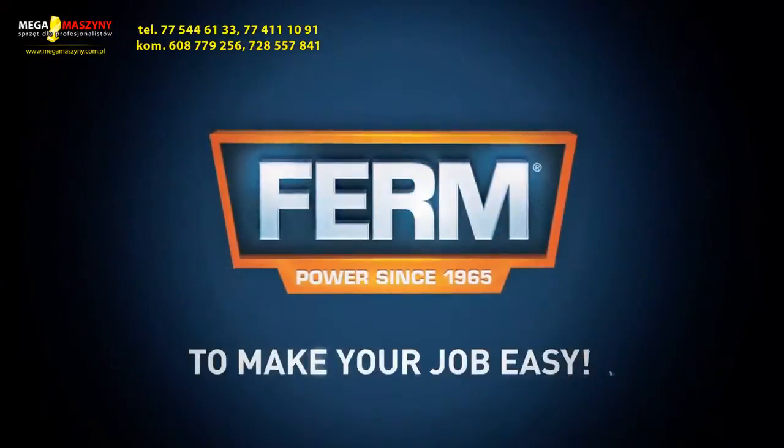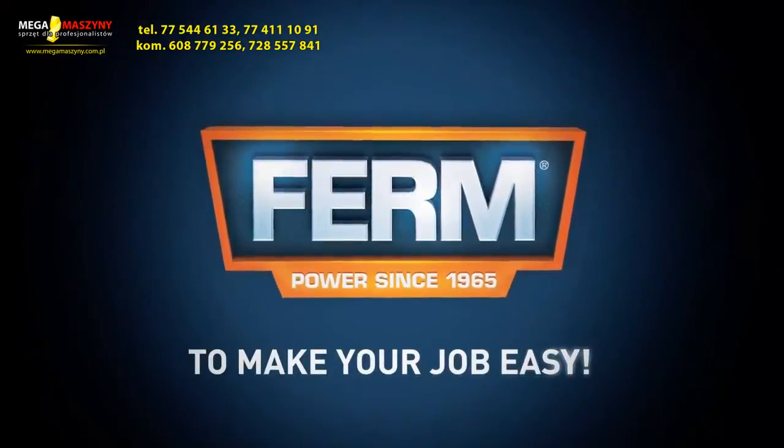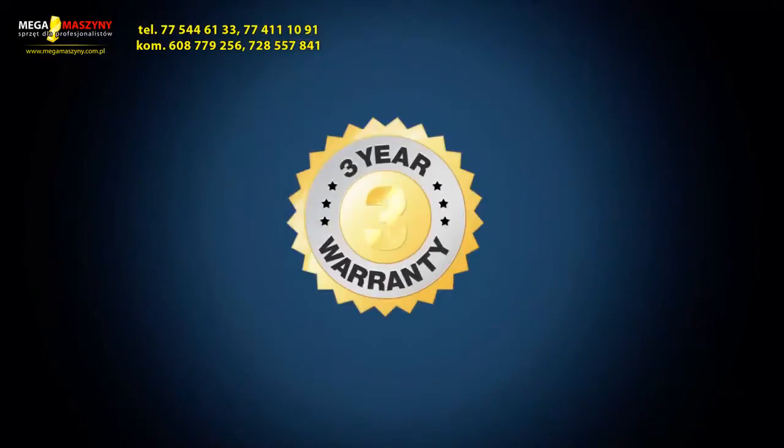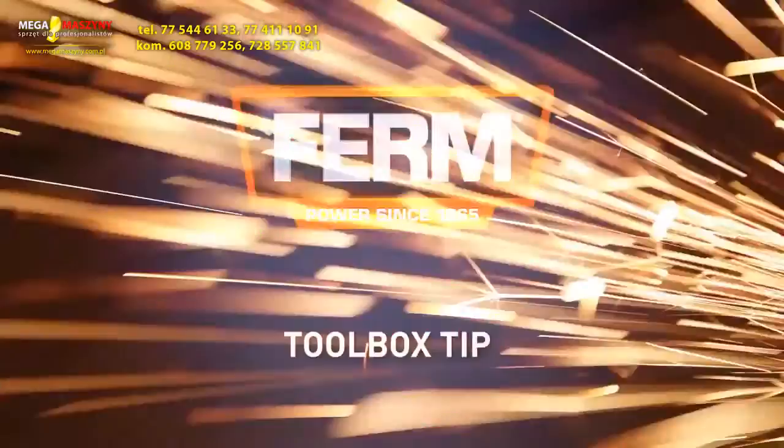Ferm. To make your job easy. You can always trust in our 3-year exchange warranty.